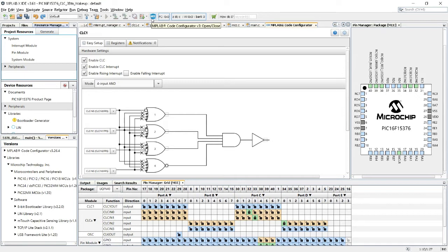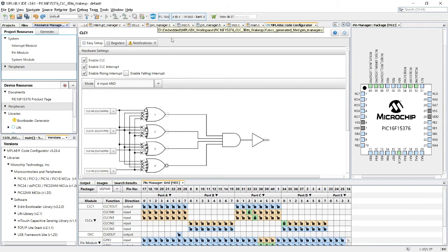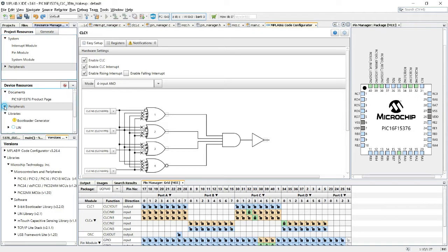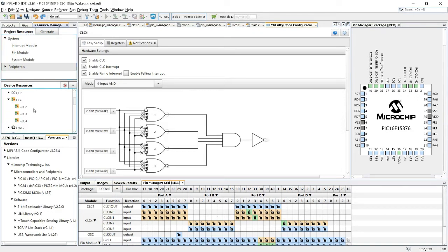Which allows me to configure modules and peripherals in the MCU using a graphical interface, and within that I selected the device resources, peripherals, CLC. It has all the cells. When I picked CLC1...